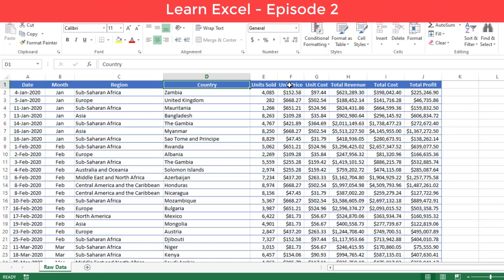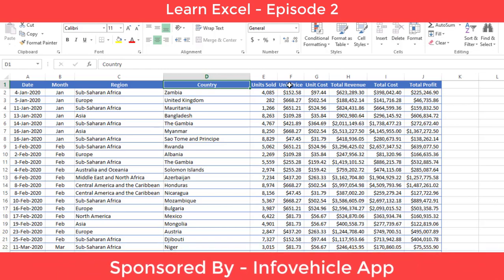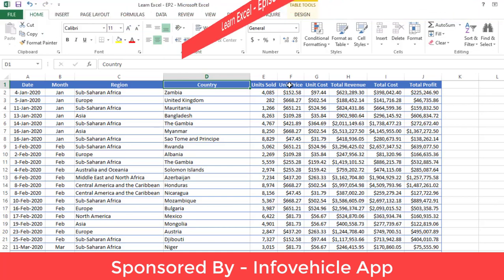Hello everyone, welcome to Excel Doors. Today we'll learn how to use SUM functions in Excel. This video is sponsored by InfoVehicle App. With the help of this app, you can find out the name and address of a vehicle owner.